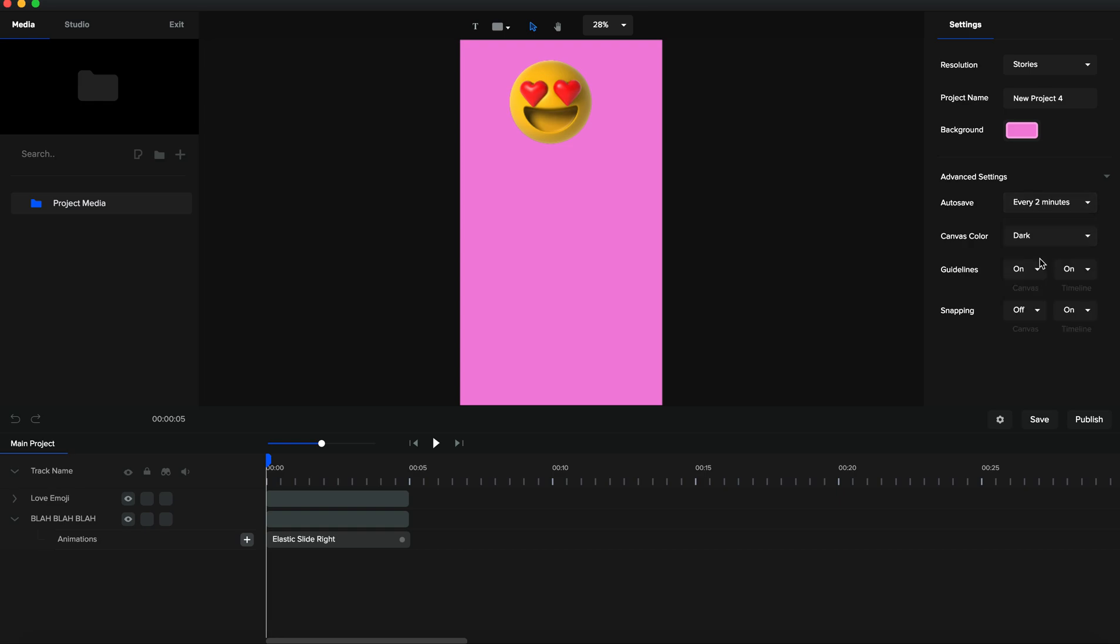I like to set auto save to every two minutes. Because worst case scenario, if I lose two minutes of work, that's okay. If I lose two hours of work, I'm going to slam my laptop closed and leave the room and not touch the video editor for a couple of days.